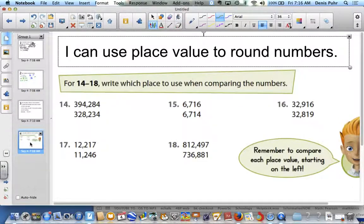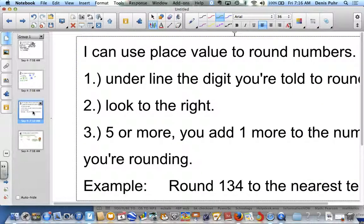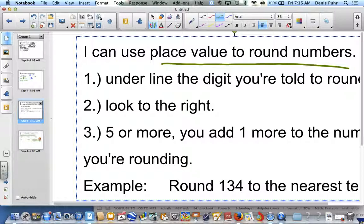Today our I can statement is: I can use place value to round numbers. When we're rounding numbers, we are going to be finding a few things here. Our I can statement — I can use place value. You want to underline the digit that you're told to round. Don't miss the D on the end. Two: look to the right. Five or more, you add one more to the number you're rounding.